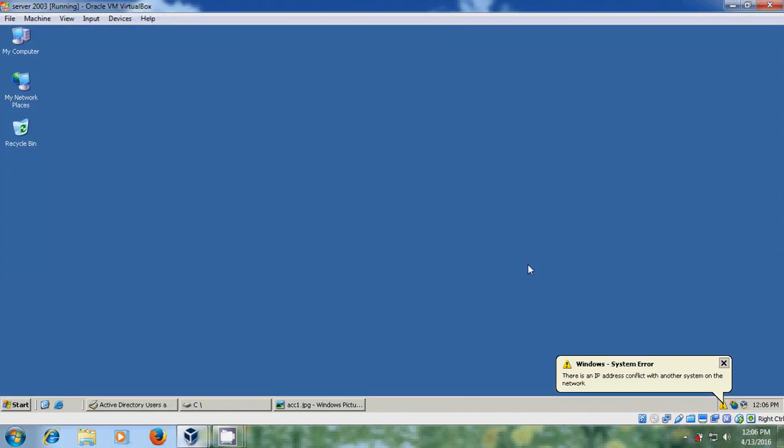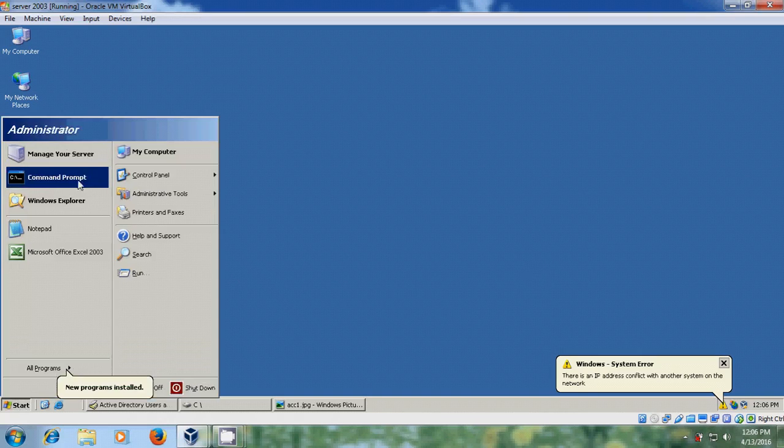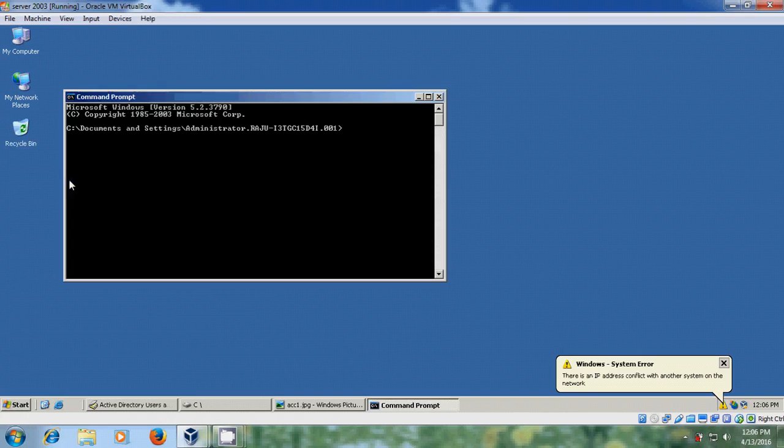First, I will create users by using LDIFDE command in CMD. Let's see what is LDIFDE function. For that come to start, please open command prompt.